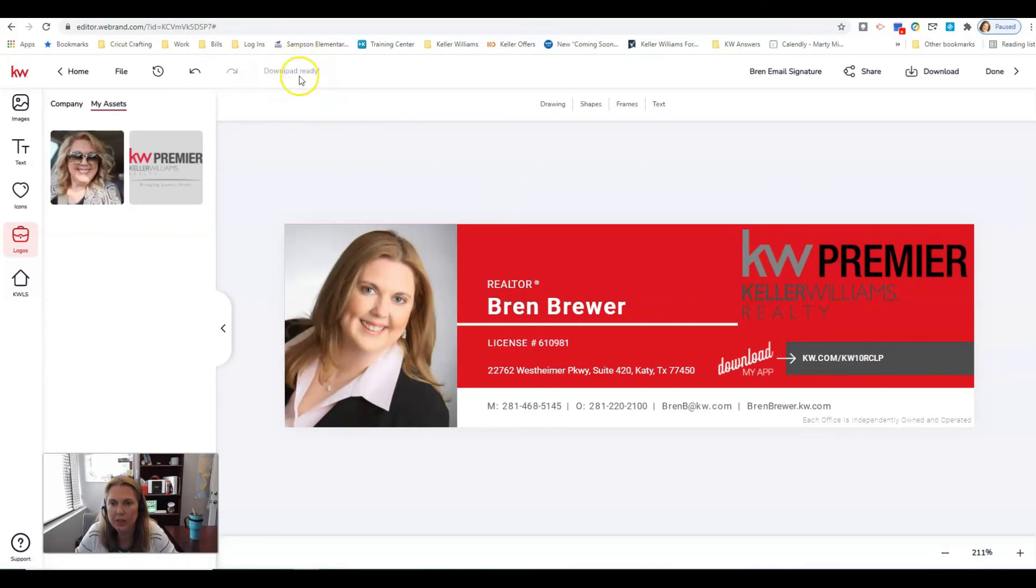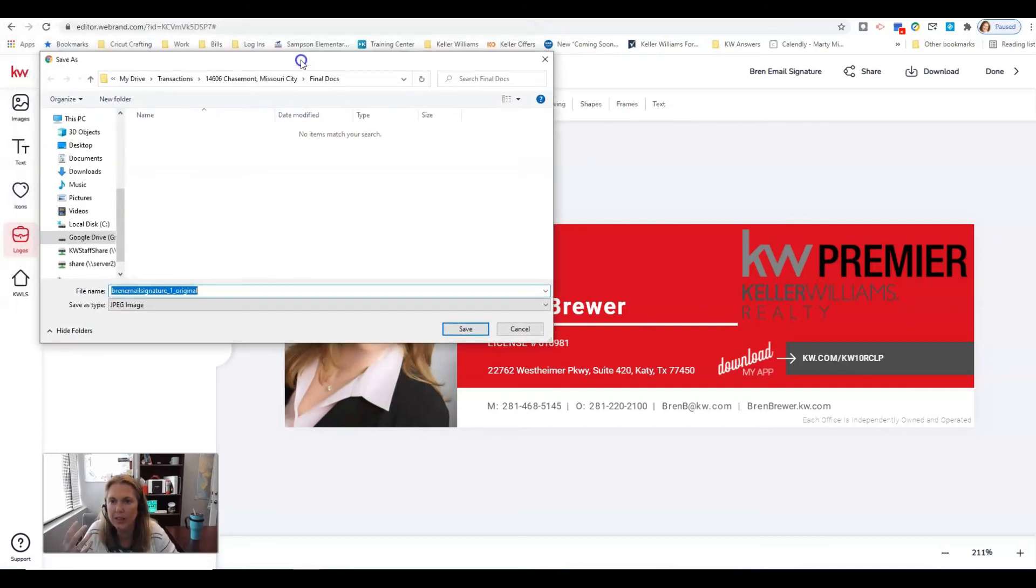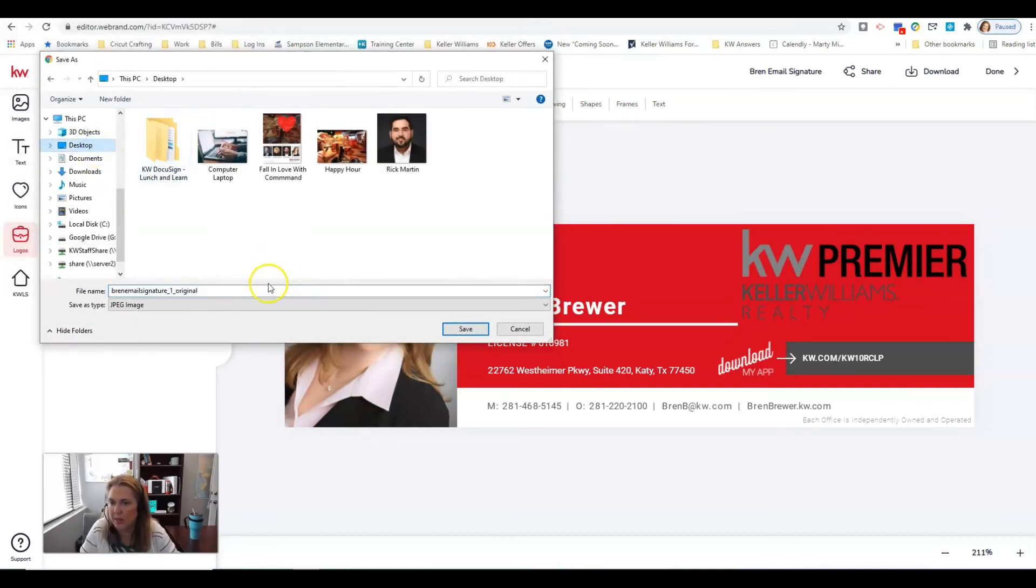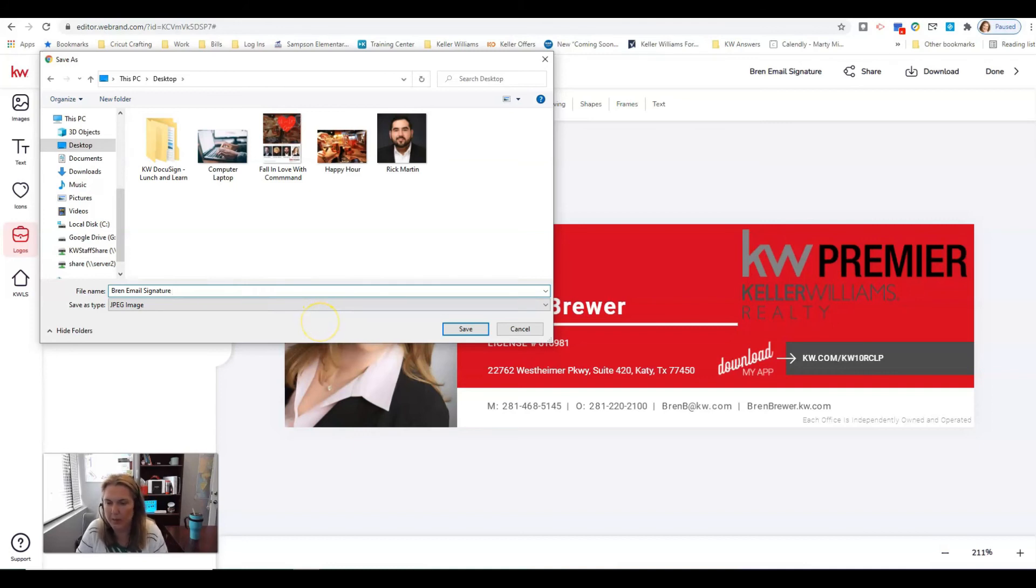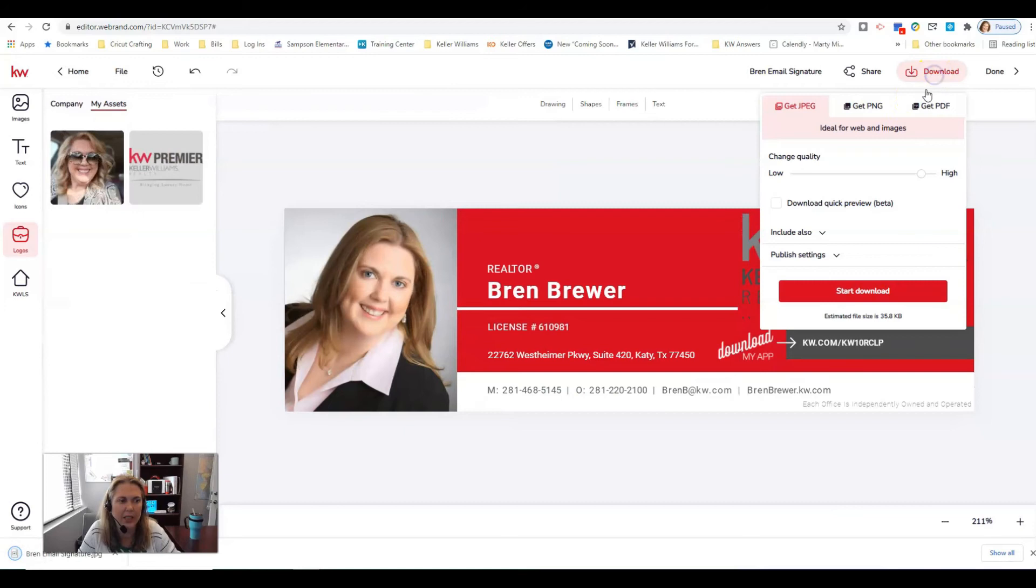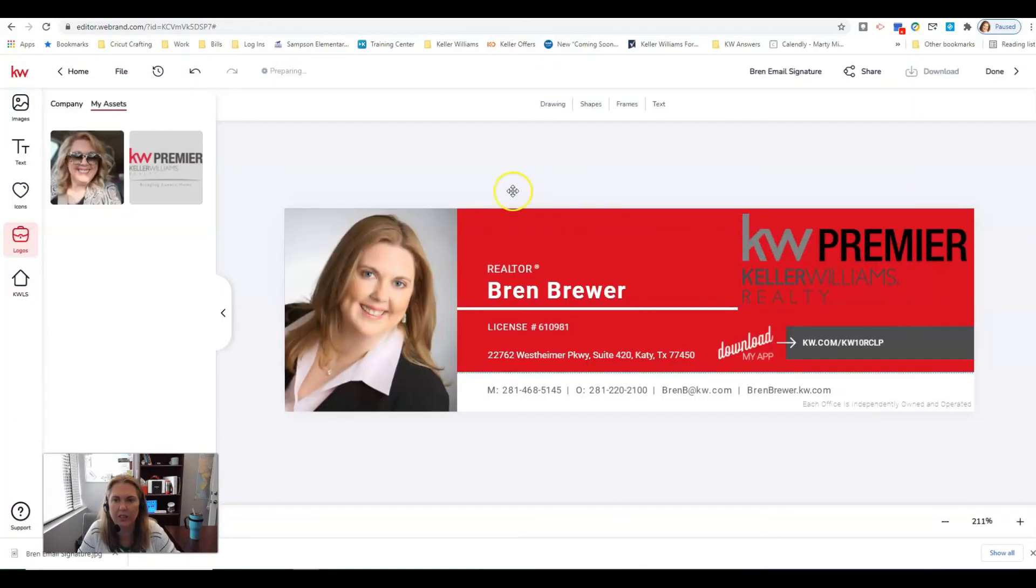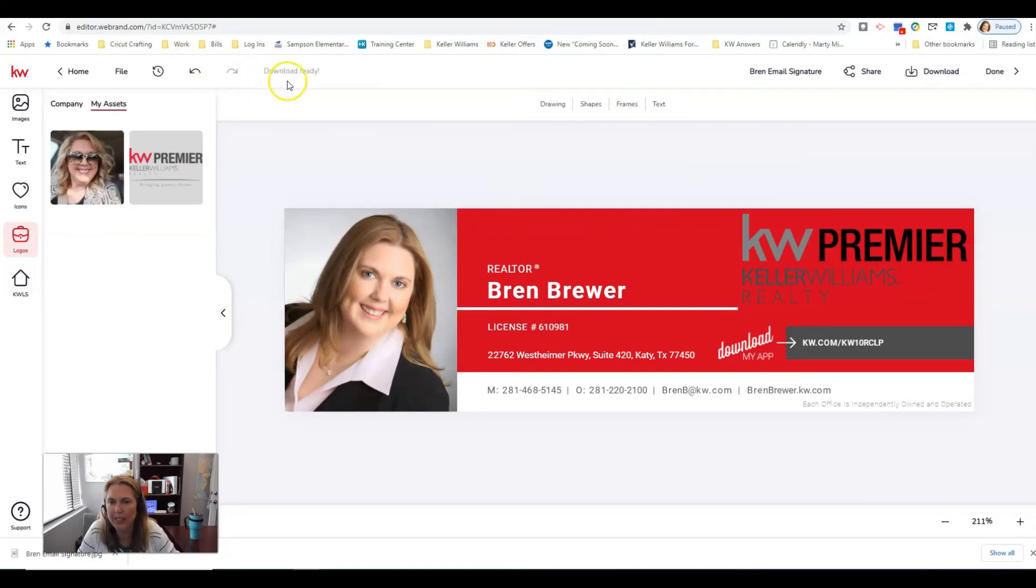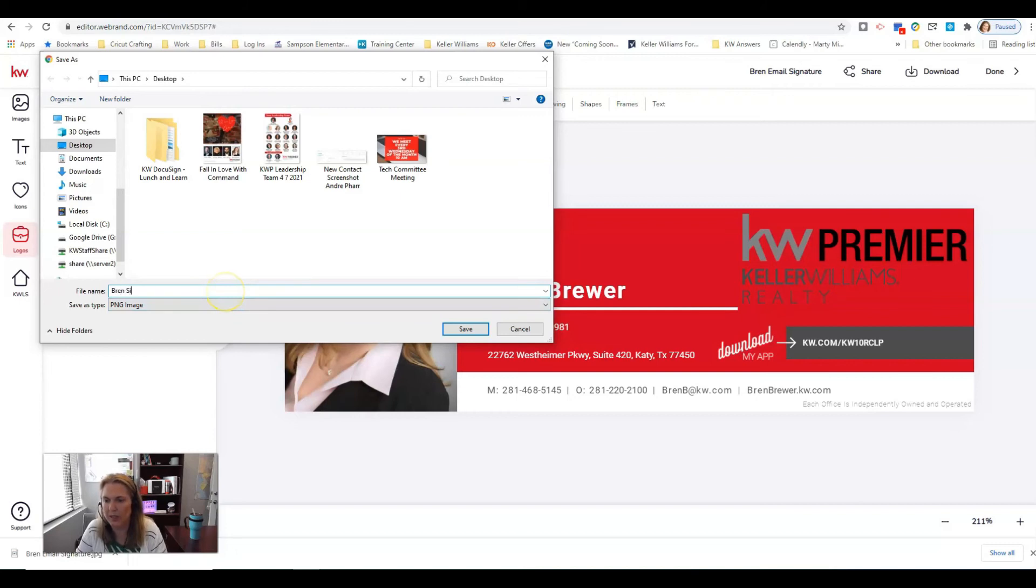You can see it's processing, it says ready. It should pop up a box. I'm going to just put this on my desktop and I'm going to say Bren email signature and I'm going to put it. This one is a jpeg so I'm going to click save. Then I'm going to go ahead and download the png just in case I need it. I'm going to click start download and see up here it's preparing.